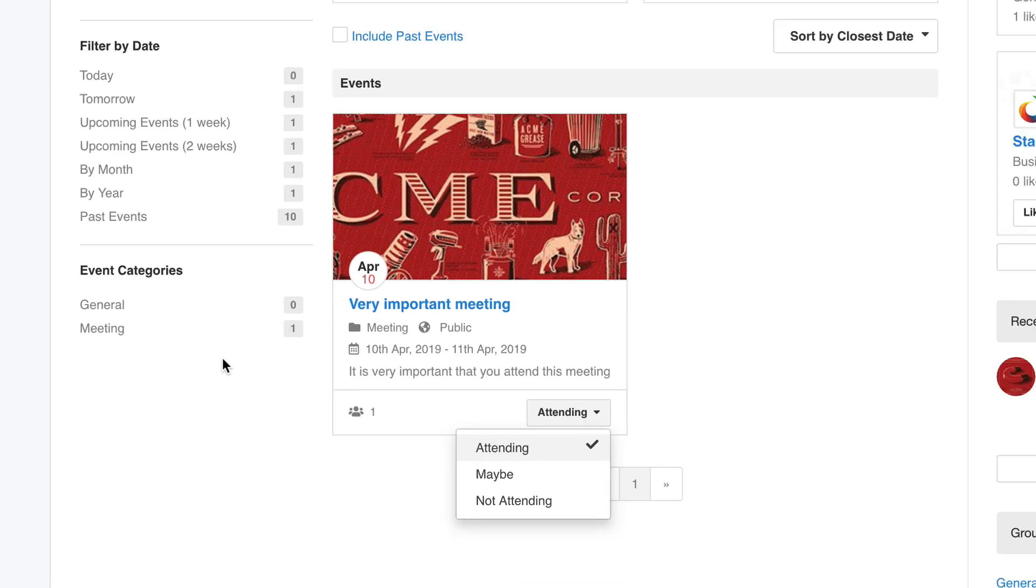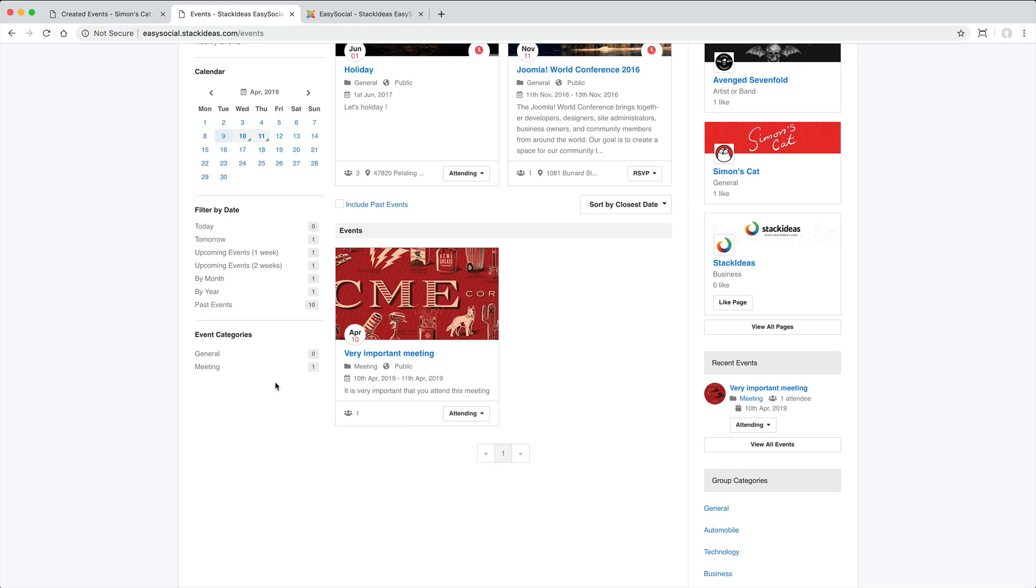Overall, the Events section is really well designed. And I can see this being popular for everything from sports events to boardroom meetings.